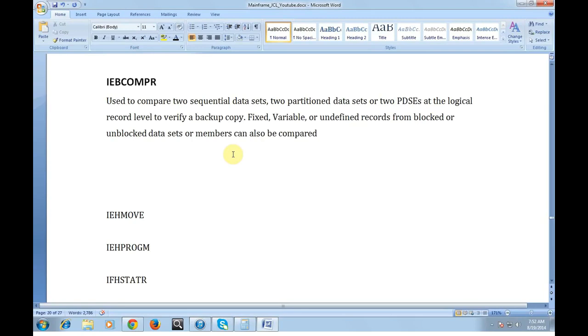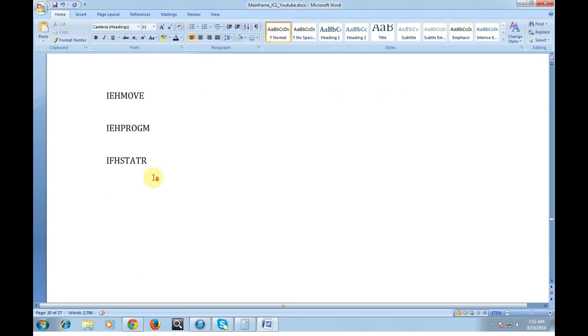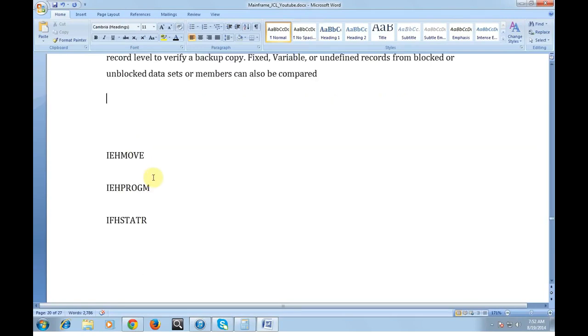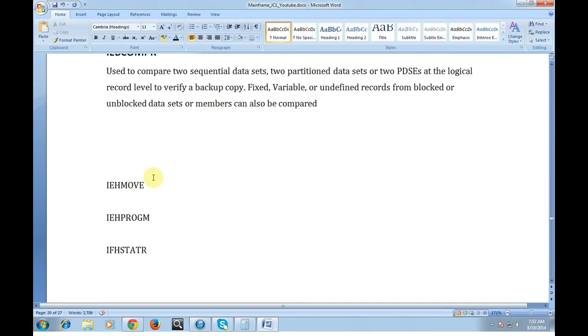The other various important utilities are IEHMove, IEHProgram, IEHList. These are rarely used but it is good to know about these utilities.